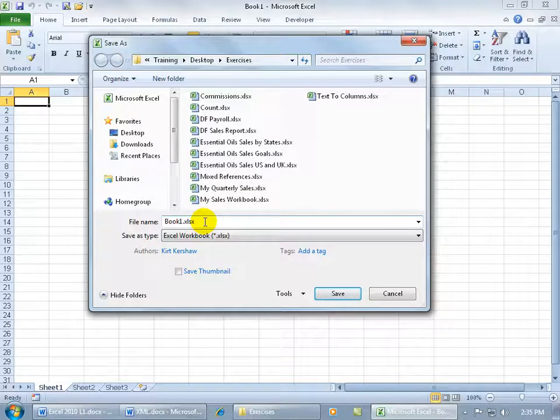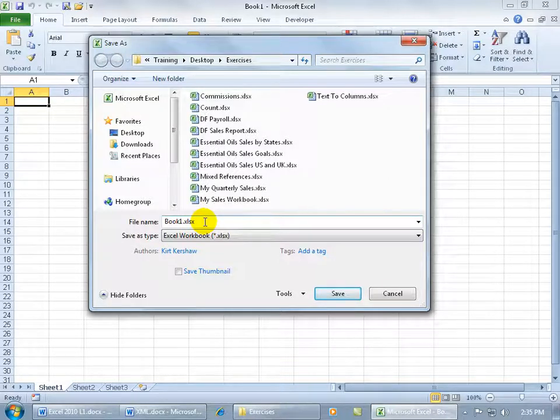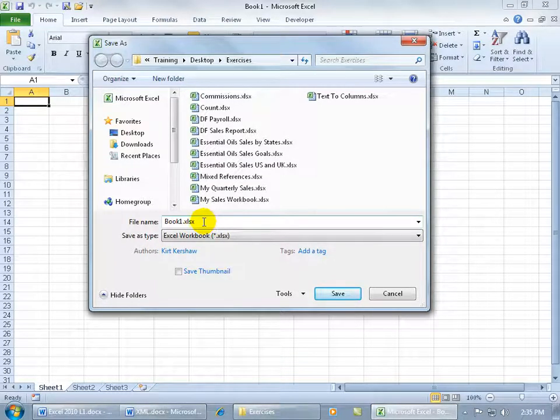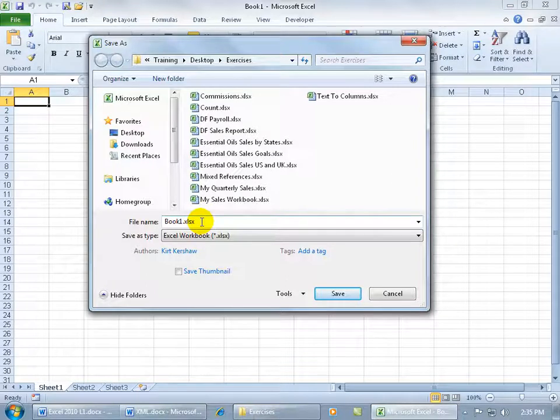And if it has XLSX, it's going to open up in the Excel 2010 program. Now, in previous or earlier versions of Excel, like Excel 2000, XP, or 2003,